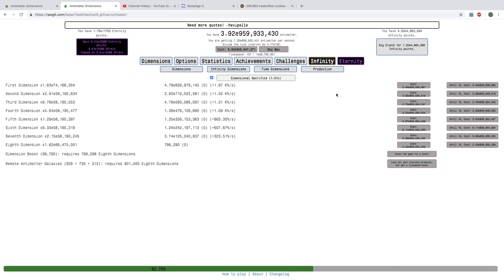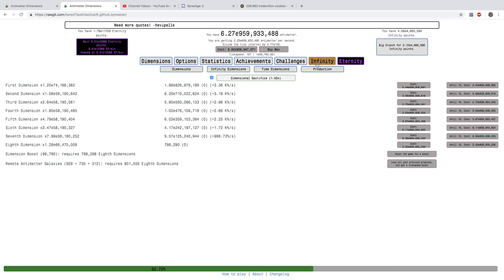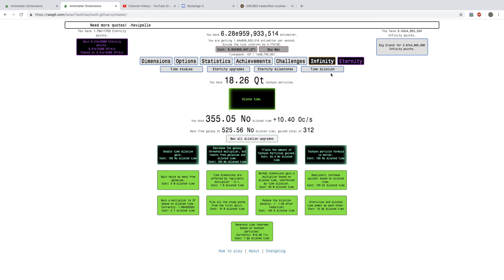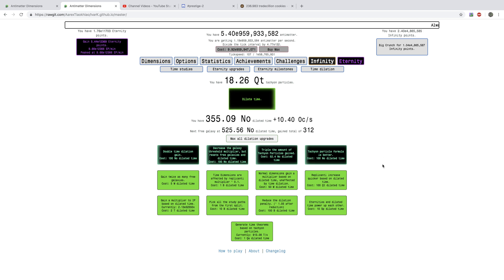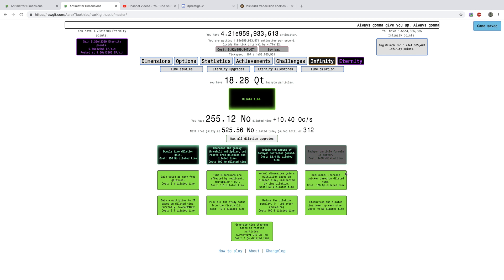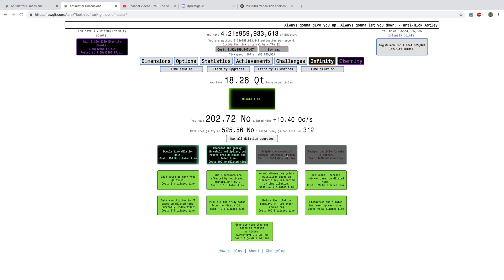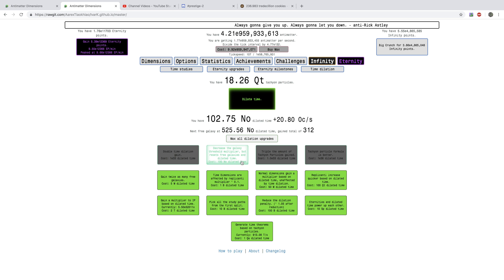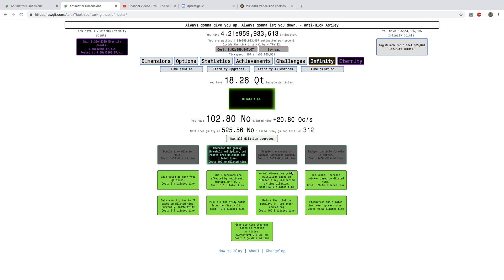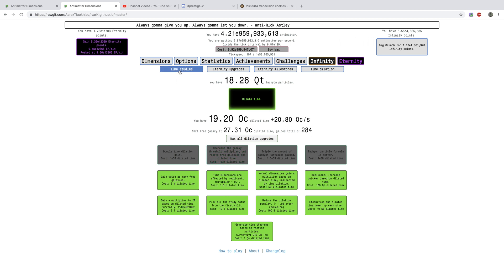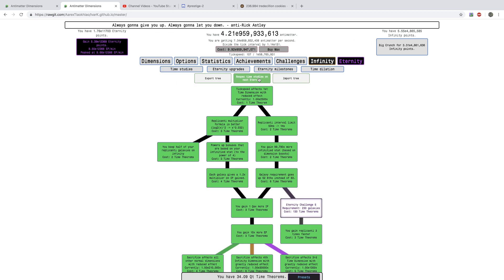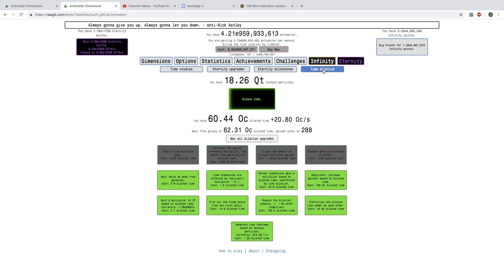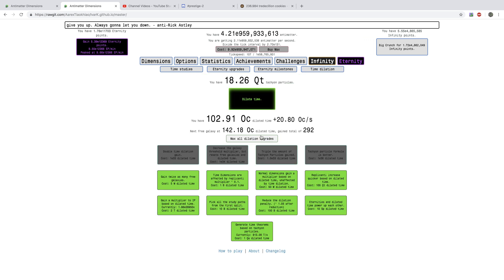Okay, I'm back again with almost 10 to the power of a billion antimatter. But, look at the dilation upgrades. This is huge. I can get tachyon particle formulas better. Triple the amount of tachyon particles gained. And, the double time dilation gain. And, the decrease, the threshold multiplier. That is just, that is crazy.